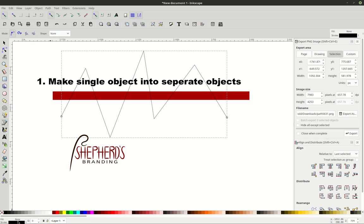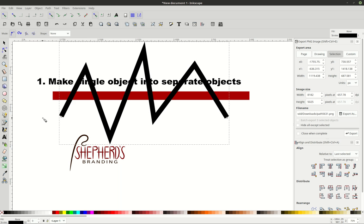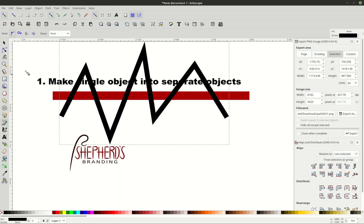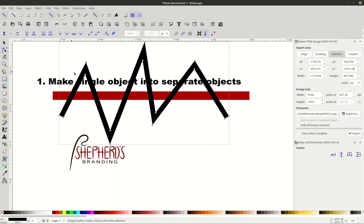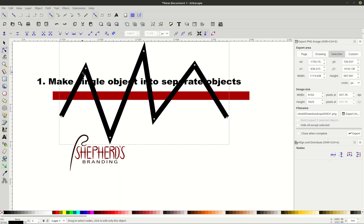And then what I'm going to do is I'm going to go to the stroke down here at the bottom, right click, and I'm going to make it 32 so it's nice and thick for us. And then I'm going to go to path, stroke to path. And if you see, this is no longer a stroke. If I undo it by Ctrl-Z, that's a stroke.